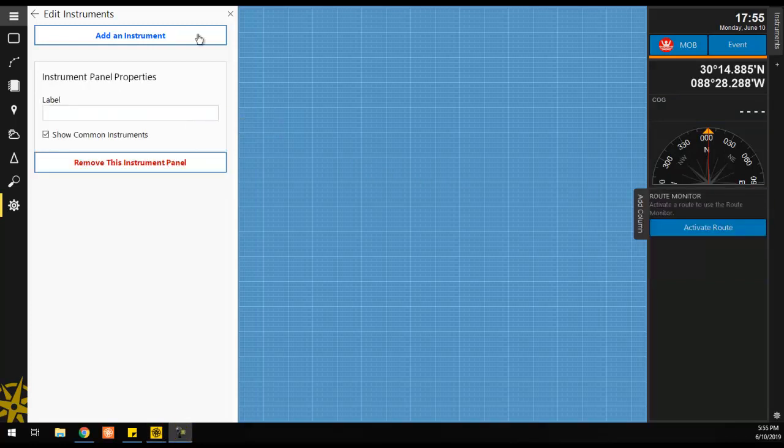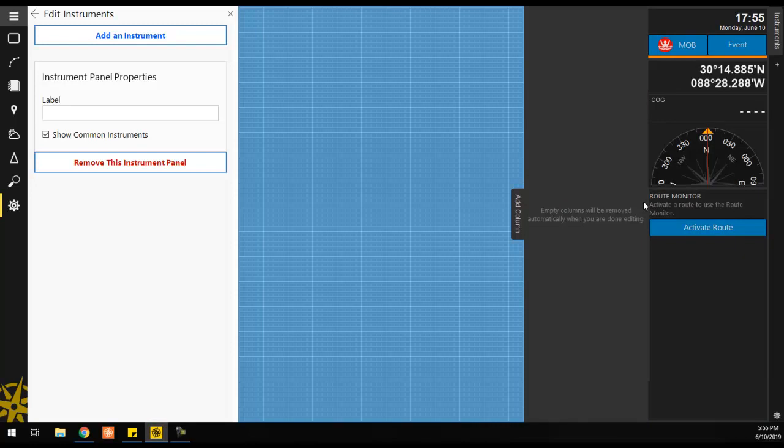If you run out of room on the first instrument panel column, you can click the Add Column tab, and continue adding instruments to the panel.